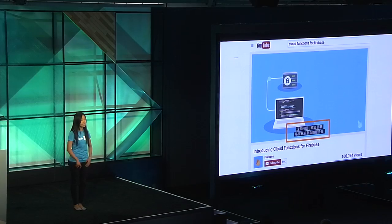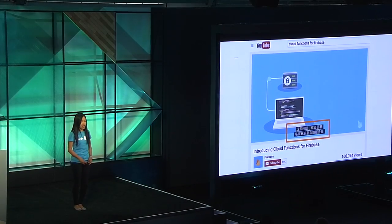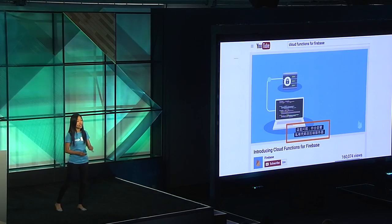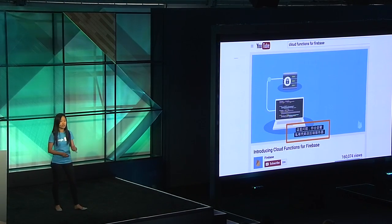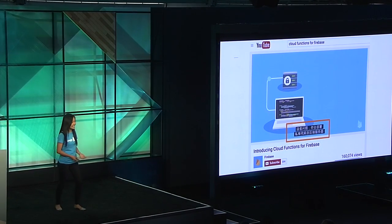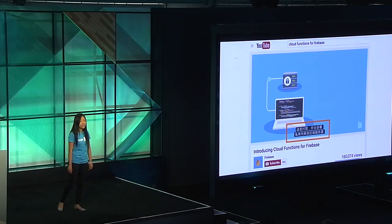A great example is closed captioning for YouTube. This is a feature you can turn on where machine learning has automatically not only transcribed the audio of the video but also translated it. We have a video introducing Cloud Functions for Firebase. We only made it in English, but a developer in China can simply turn on closed captioning in Chinese and follow along.